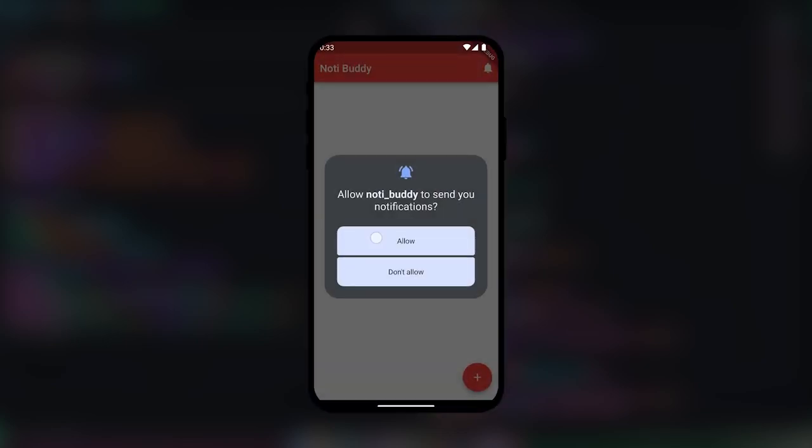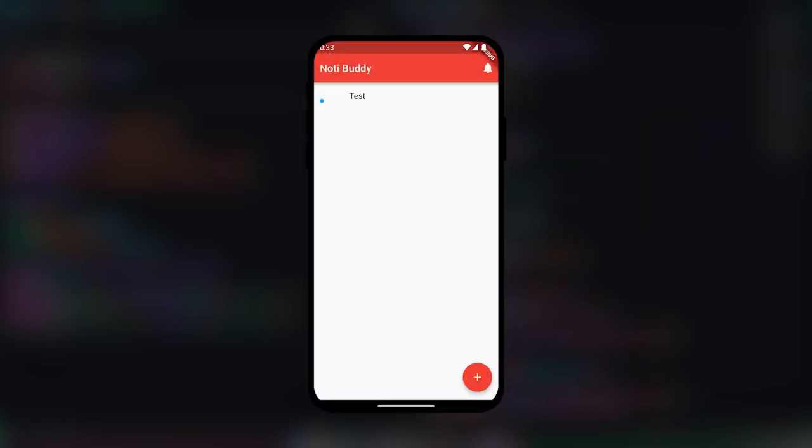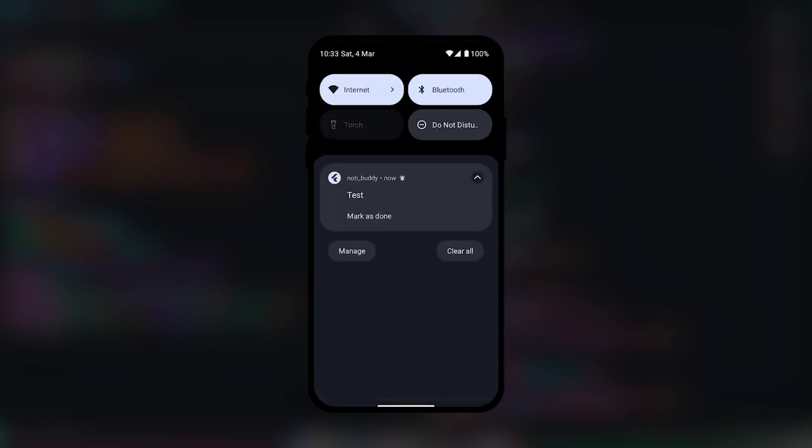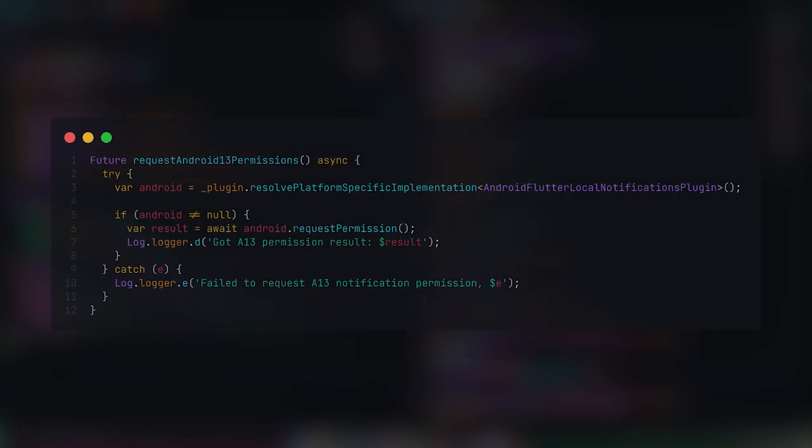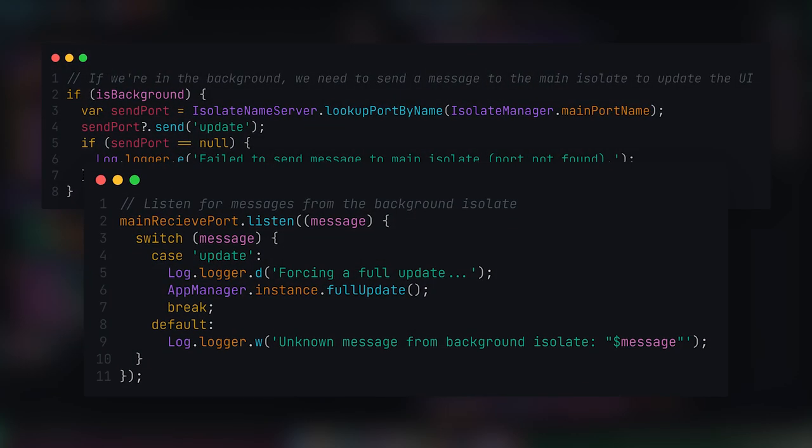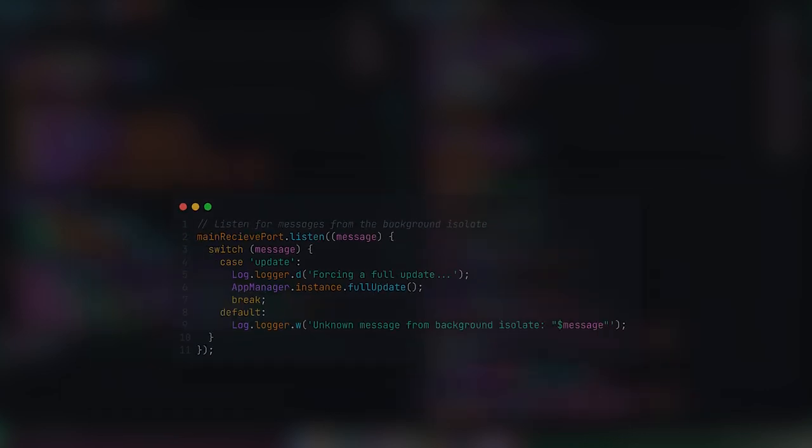Another vital part of the app was notifications. It took me a while to get them working, but once I did, notifications were sent either immediately or whenever the reminder was scheduled. Some of the issues I faced included the app needing to ask the user for permission to send notifications, which was a new feature in Android 13. And a bit later on was the issue of making sure the app's UI updates when a notification was marked as done, because otherwise you'd mark it as done and it would still appear in the app, which was really confusing.